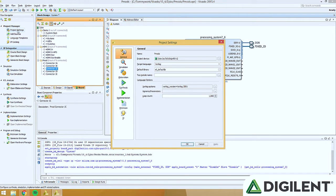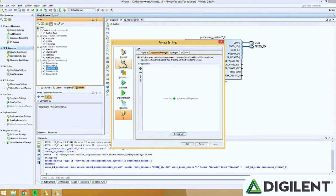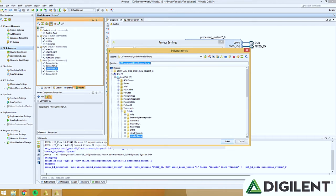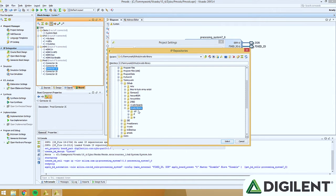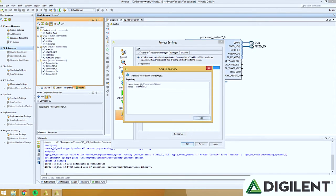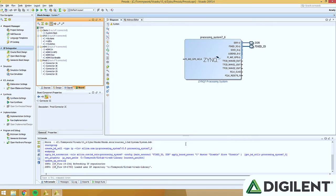Now that we're in our new project, go ahead and click Project Settings. This will open the project settings box. Click IP, then Repository Manager, then click the little plus button — it should be either in the middle or on the left side. Navigate to where you saved your Vivado library master folder and click that folder. Click OK, then OK again. It'll tell you how many IPs or interfaces were added to your new library. Press OK and that's it — you've added the new IPs and the interfaces.